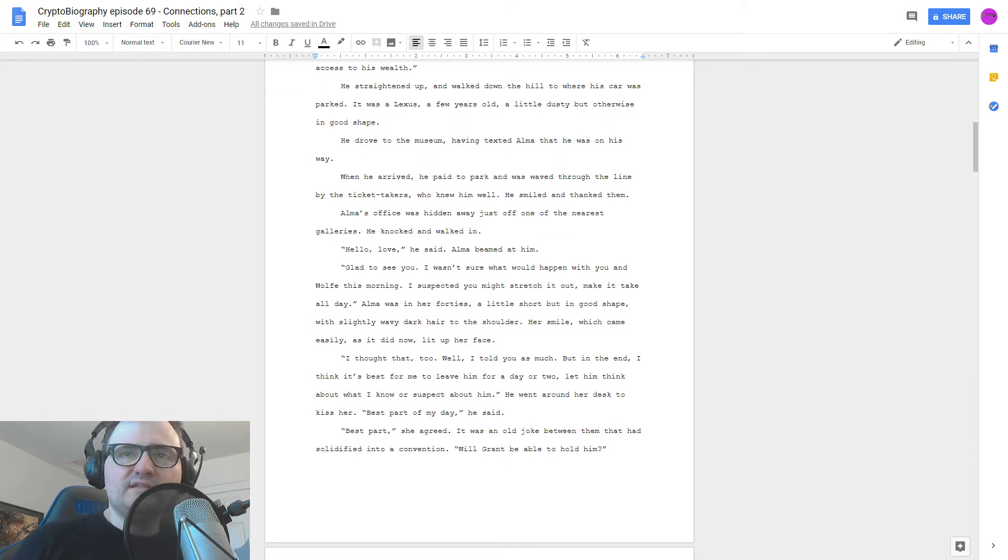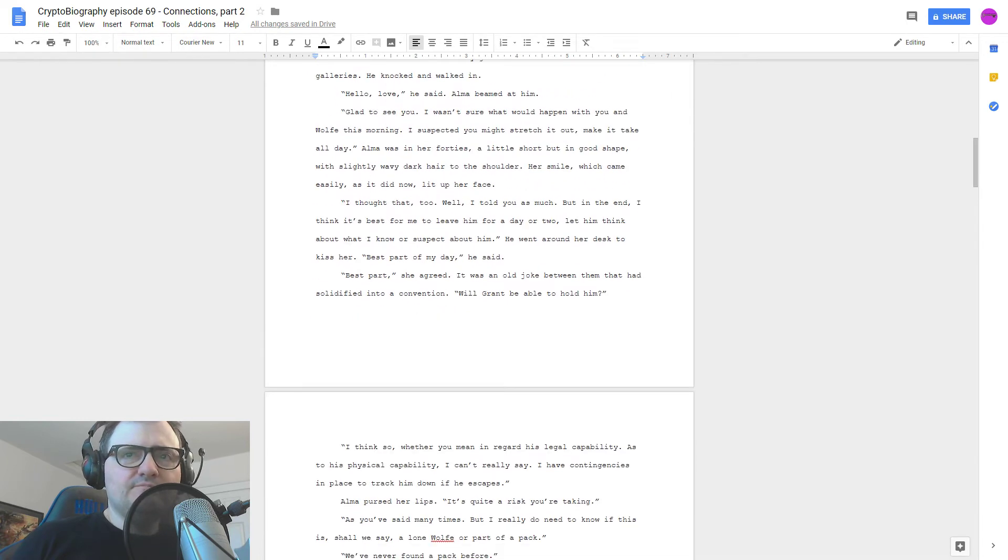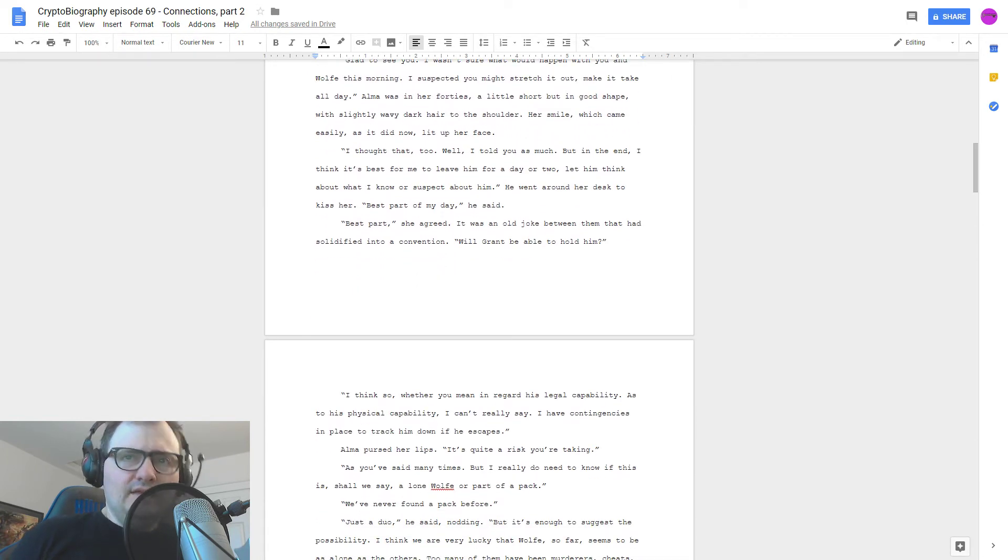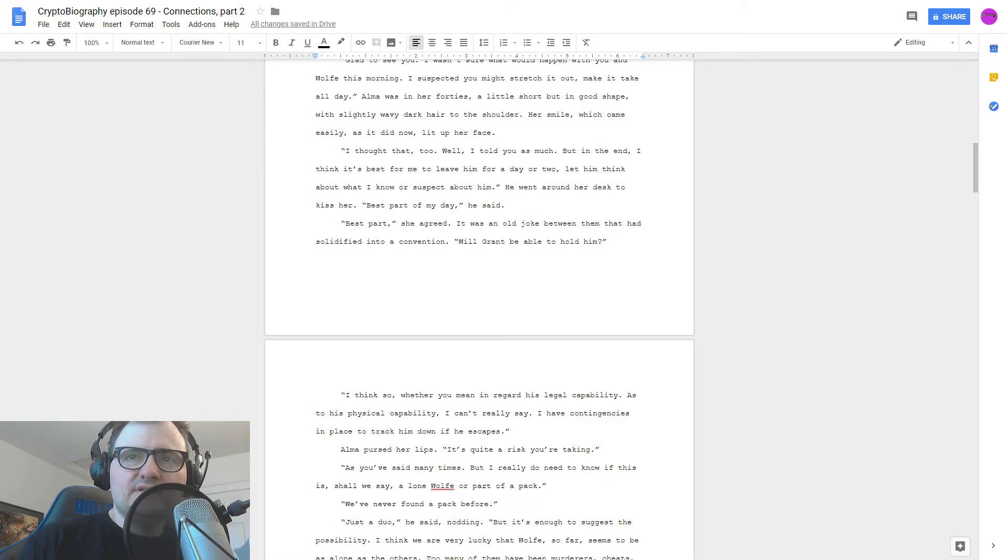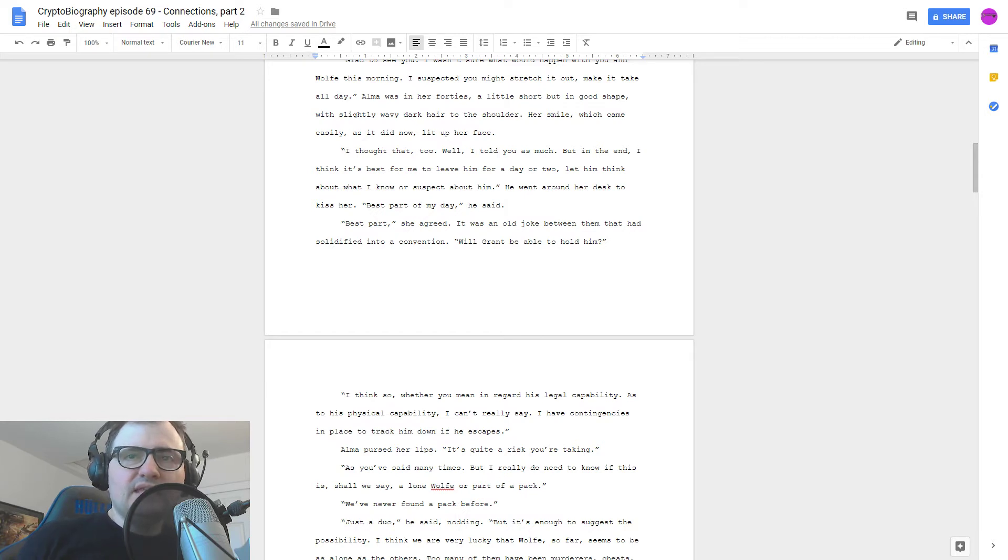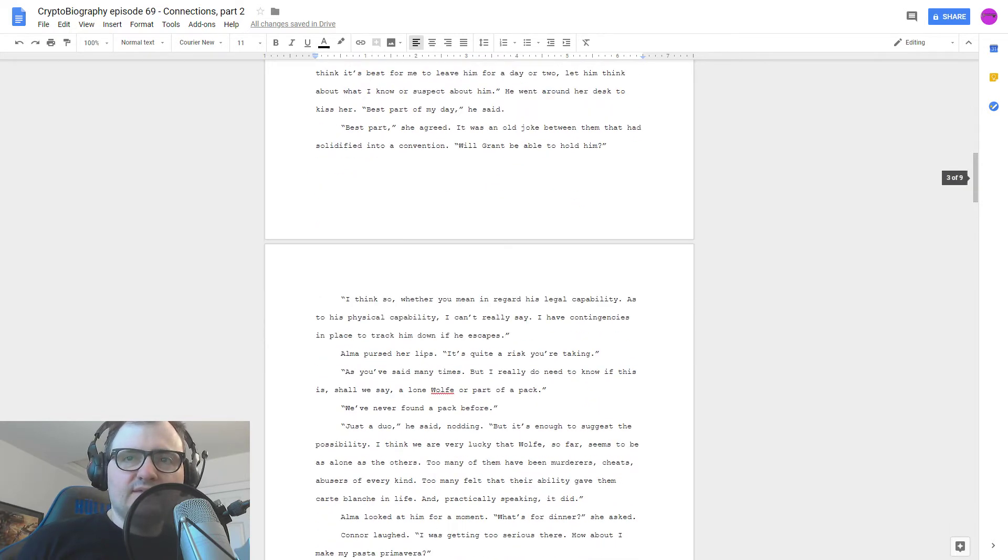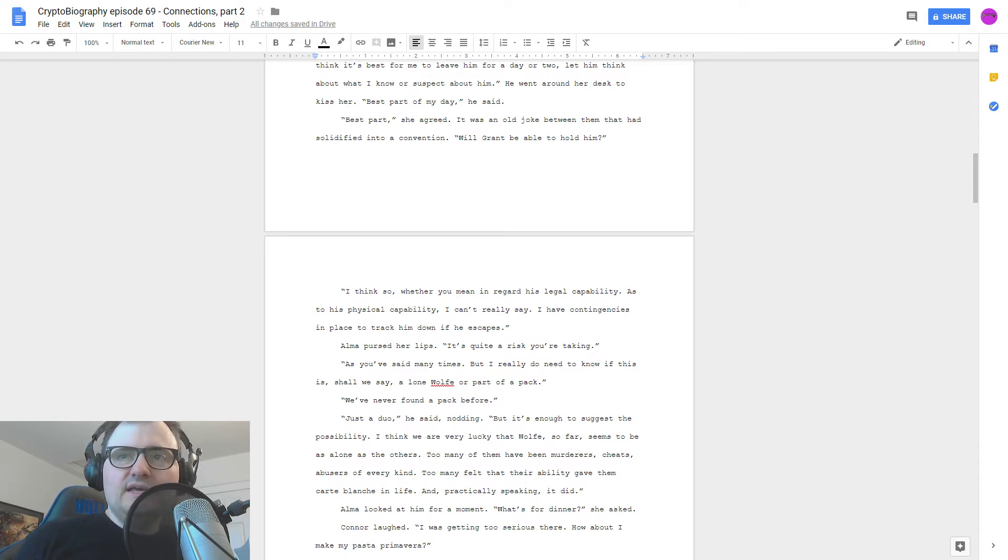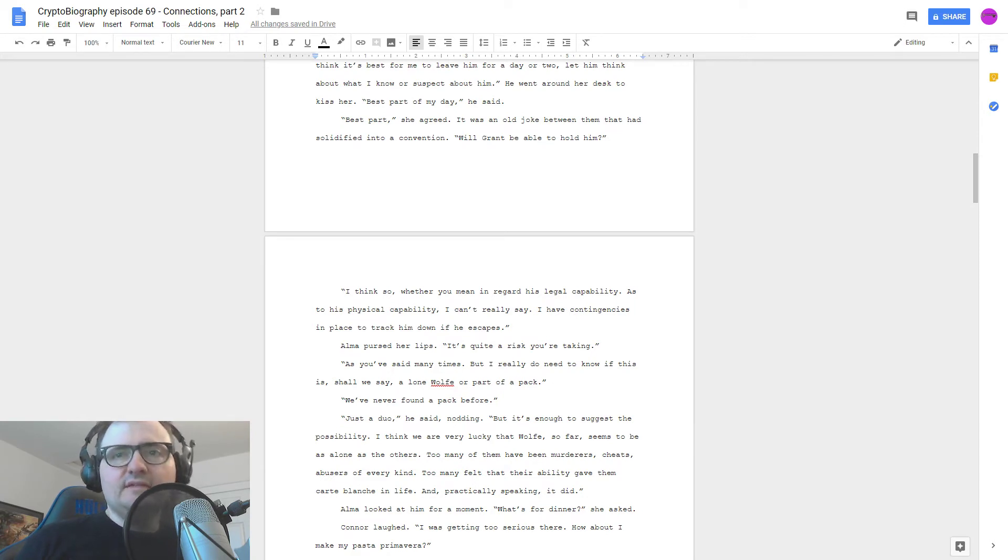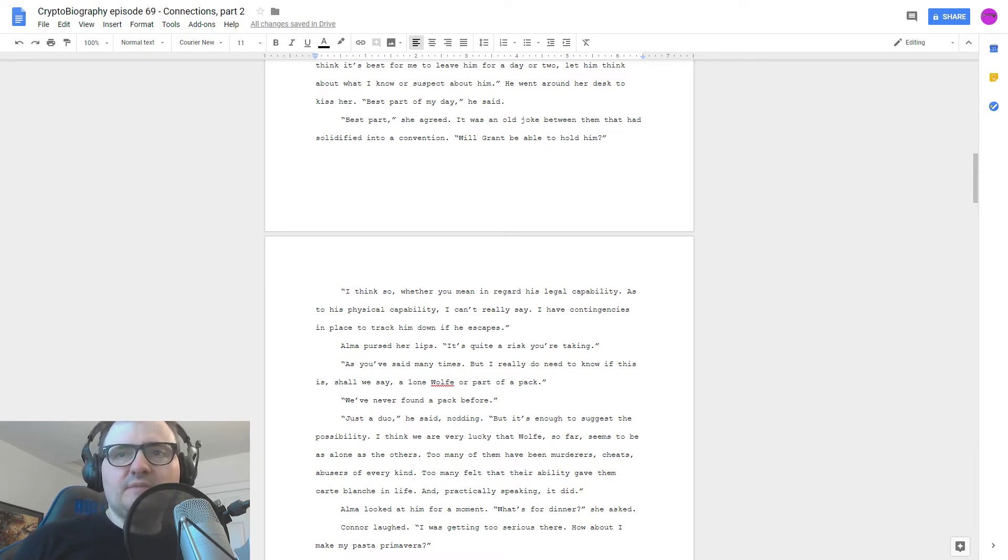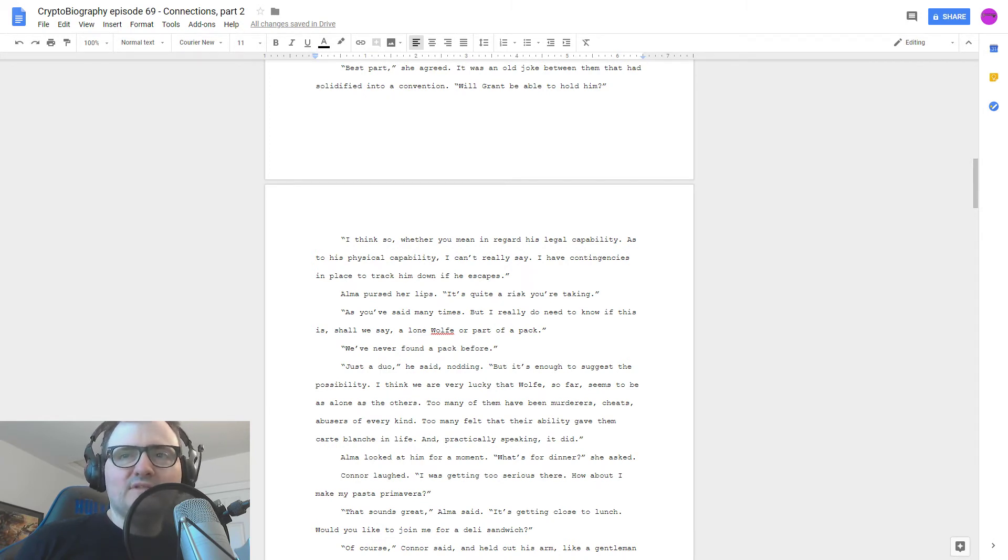Glad to see you. Wasn't sure what would happen with you and the wolf this morning. I suspected you might stretch it out, make it take all day. Alma's in her forties, a little short, but in good shape, with slightly wavy, dark hair to her shoulder. Her smile, which came easily, as it did now, lit up her face. I thought that too. Well, I told you as much, but in the end, I think it's best for me to leave him for a day or two, let him think about what I know or suspect about him. He went around her desk to kiss her. Best part of my day, he said. Best part, she agreed. It was an old joke between them that had solidified into a convention.